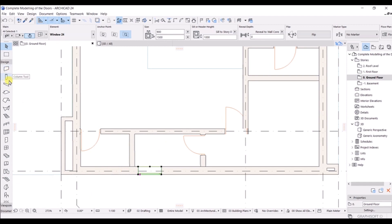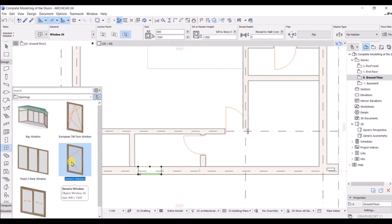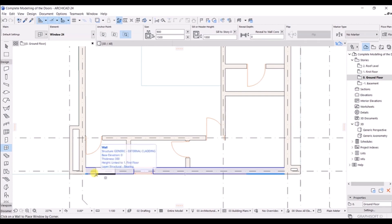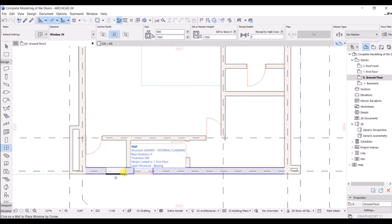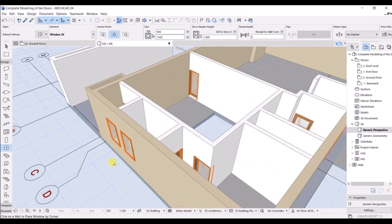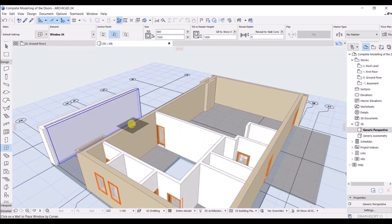For doors also you can move things around as per your requirement. I will go to the window tool again and select the generic window. Press Escape to get out of the current command. I'm going to change the anchor to this one and snap it somewhere here - click on this one. We have modeled the window and it is going to open on this side. You can see it in the 3D view as well.